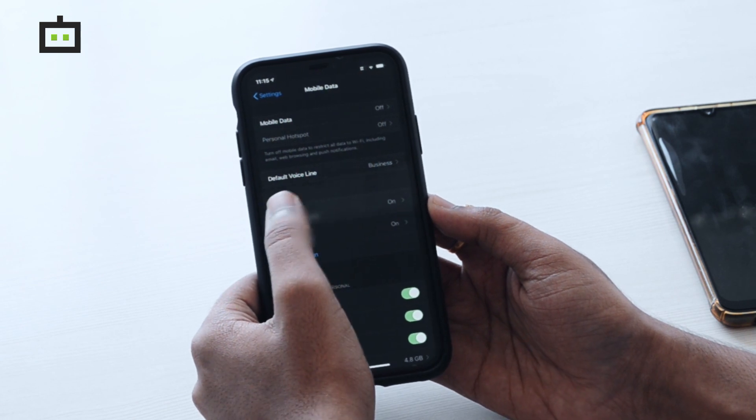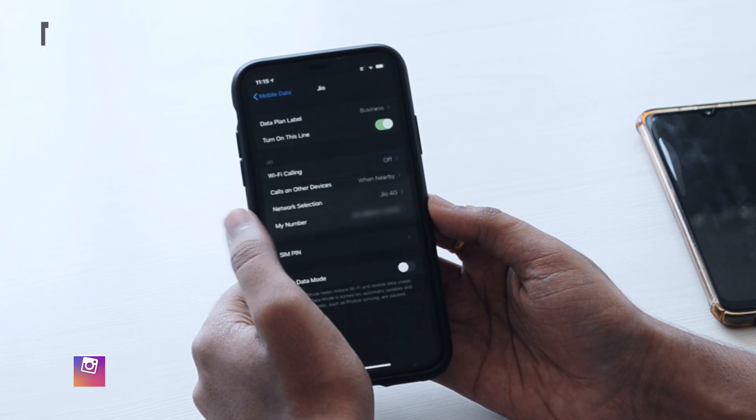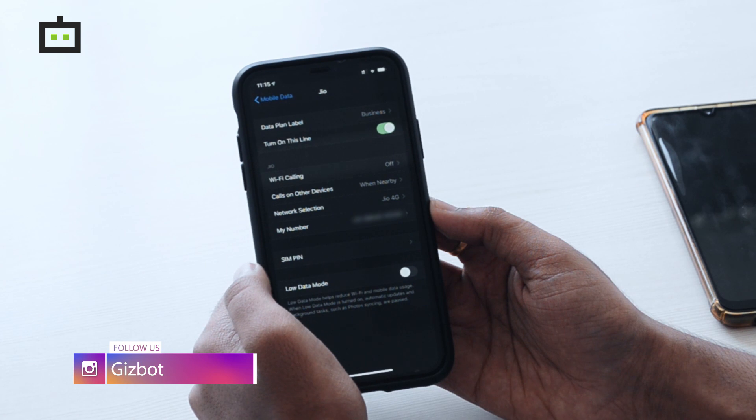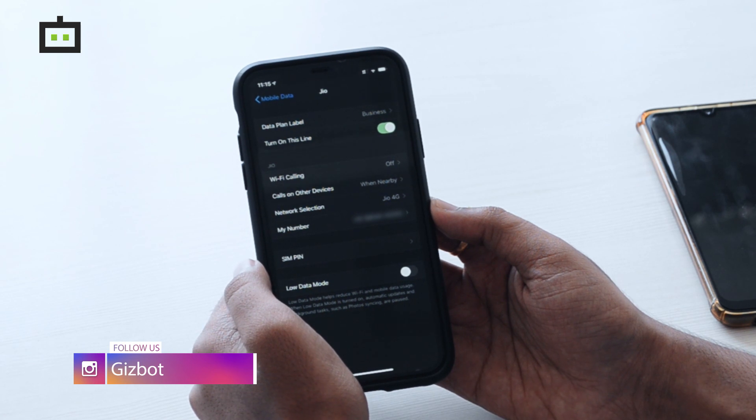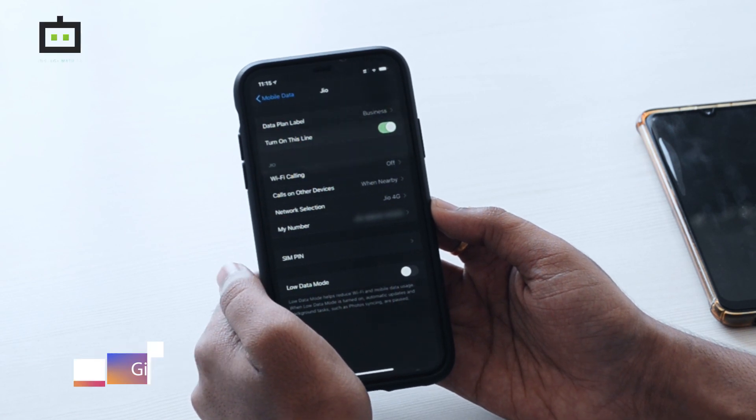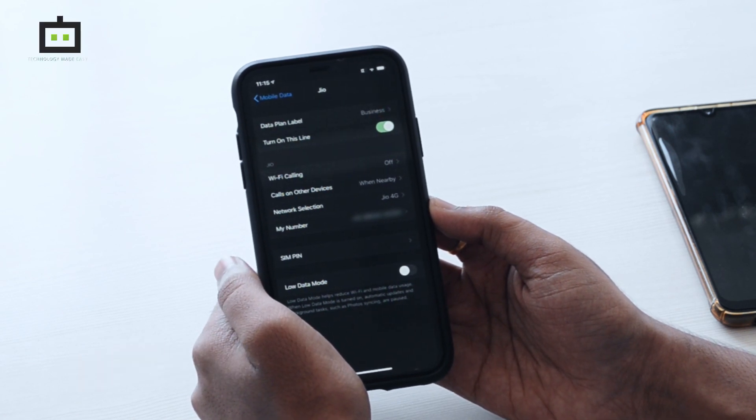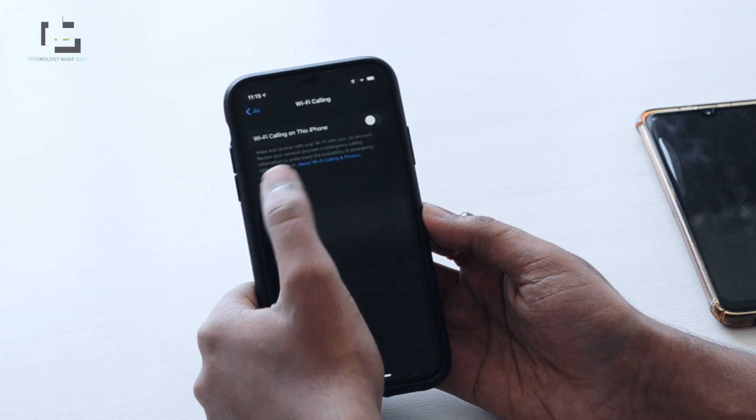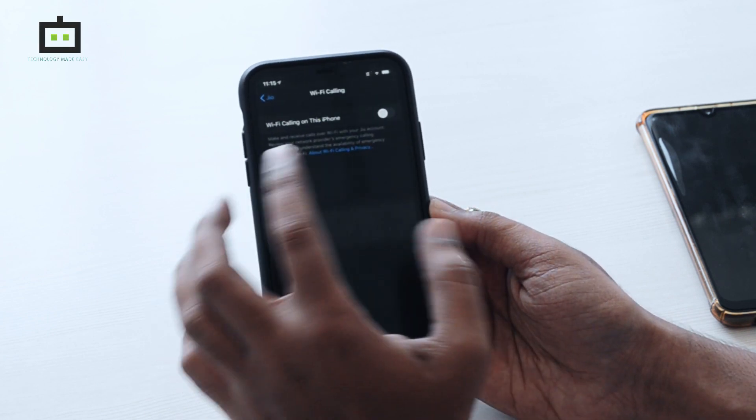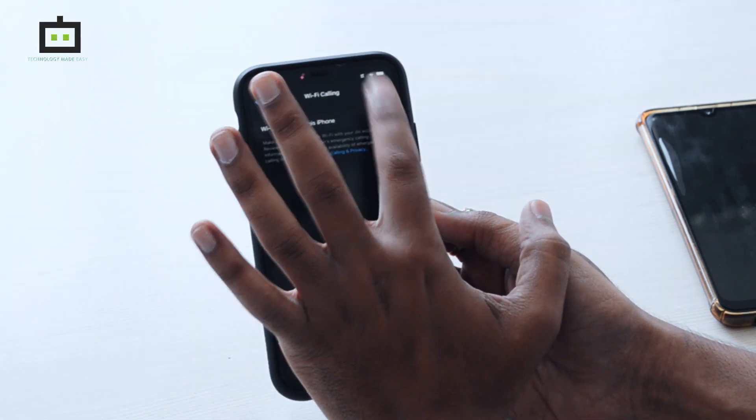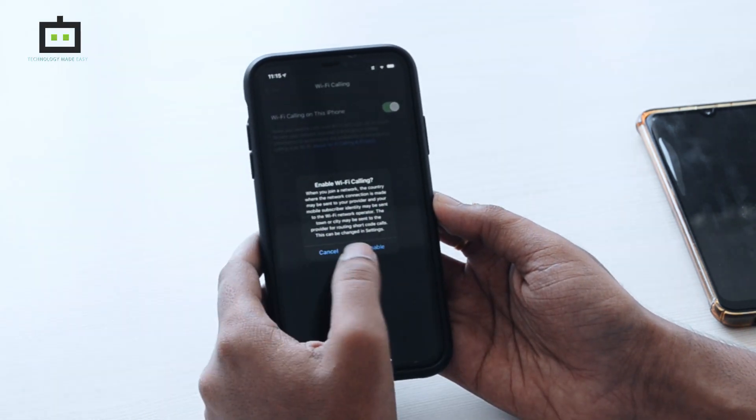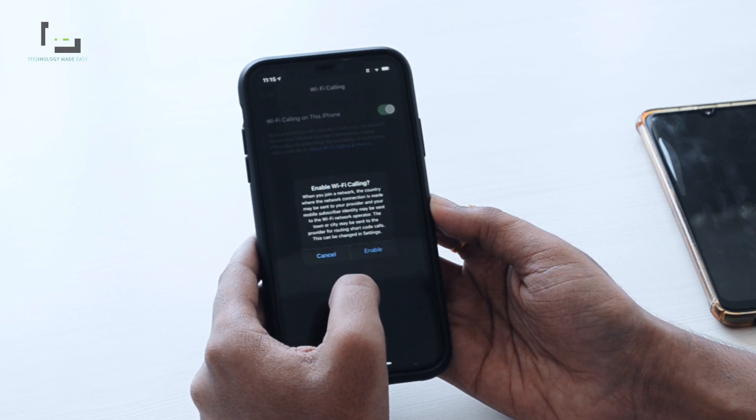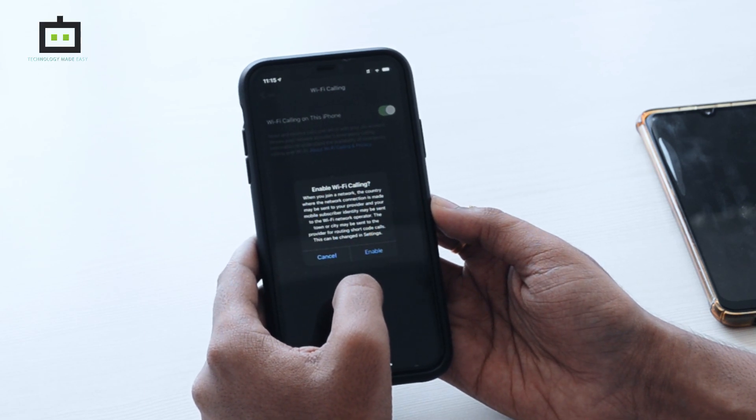Now, as you can see, there is an option called WiFi Calling. Make sure that your phone is connected to a WiFi network before enabling this. So go to that WiFi Calling option on this iPhone, toggle the switch, and it will show when you join a network, the country where the network is, measures and provider, and there is some information on how WiFi calling works.